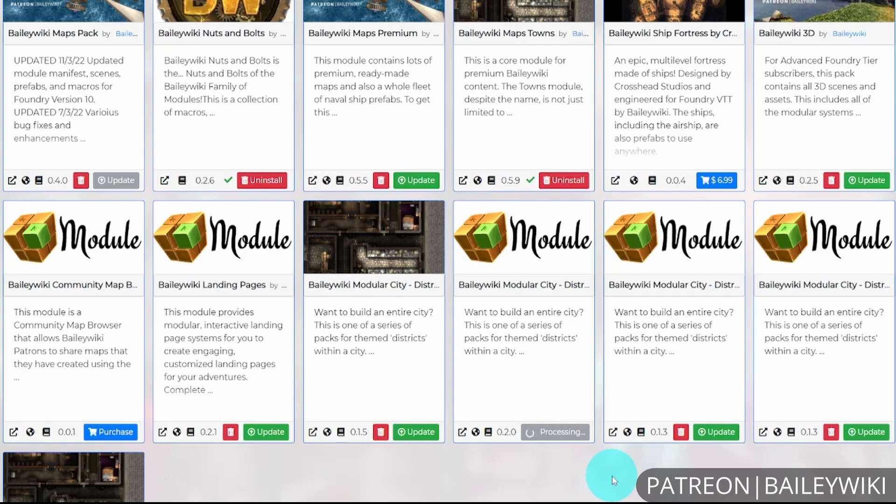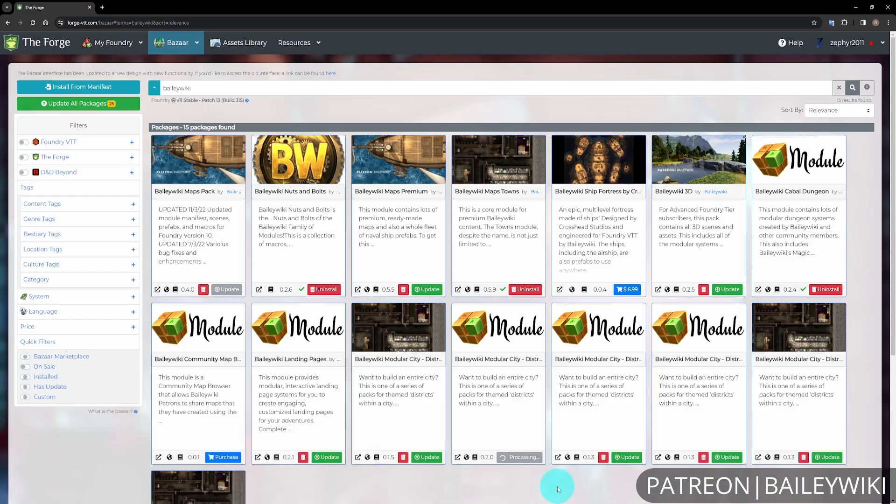Other modules will just have the install button. If you notice modules aren't installing, you may have a server running. The Foundry Patreon integration verifies your license key is only running on one particular instance when installing Patreon content. If you have an issue where it's timing out or saying you can't install it or don't have access.